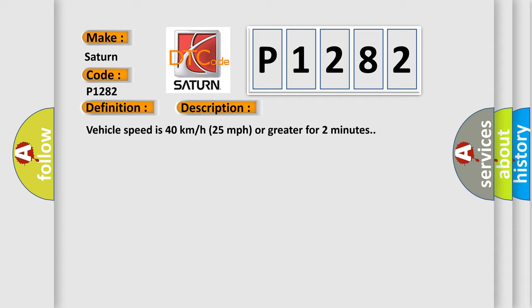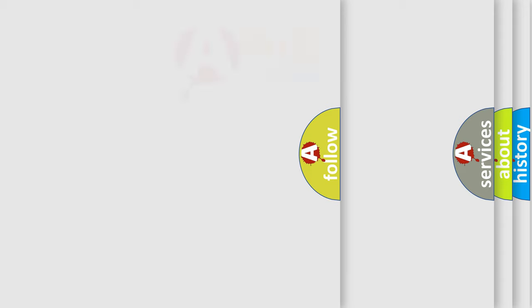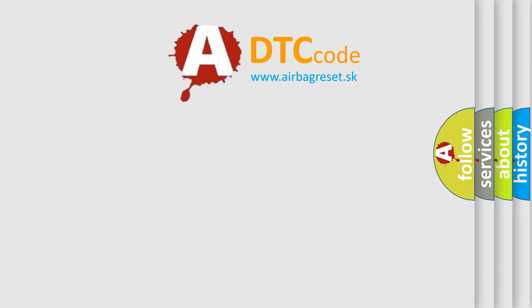This diagnostic error occurs most often in these cases: A sensor does not transmit for 18 minutes. The Airbag Reset website aims to provide information in 52 languages.